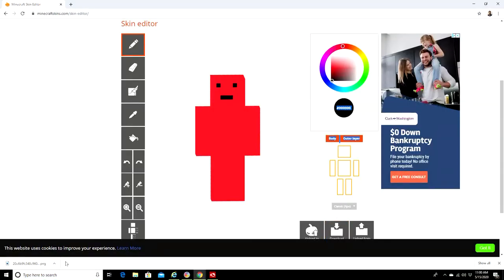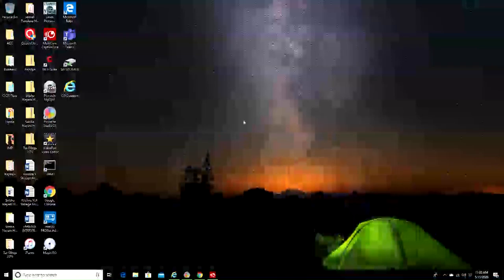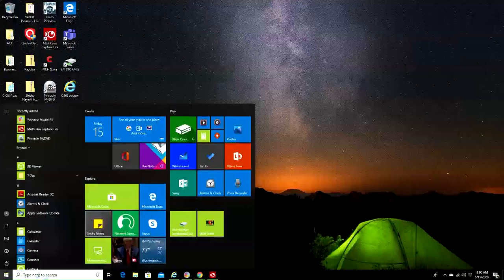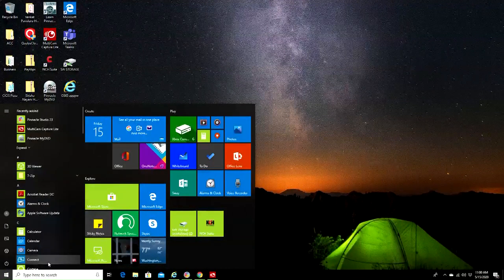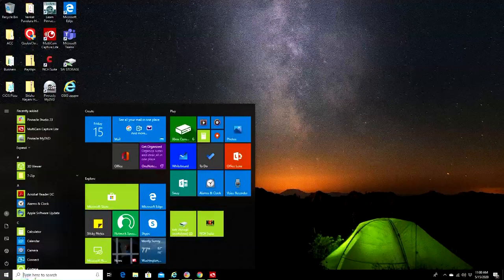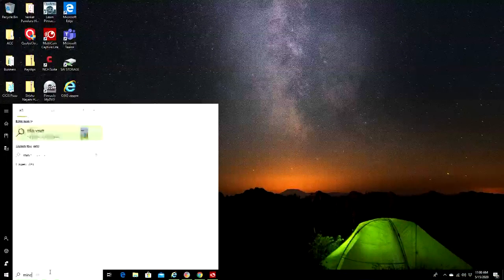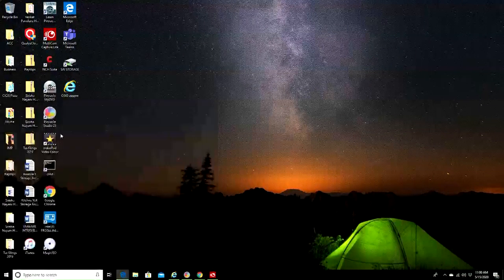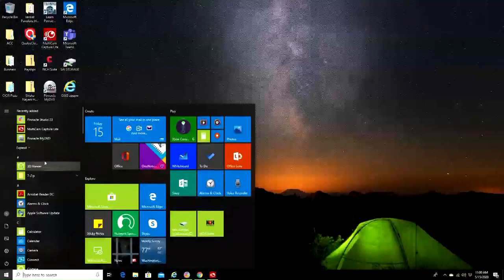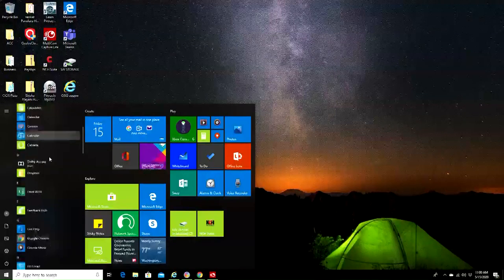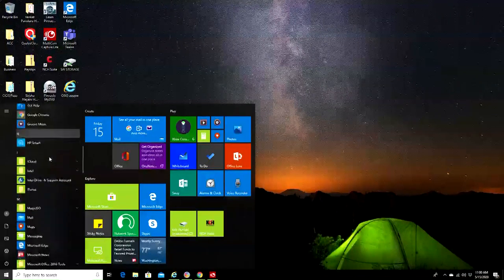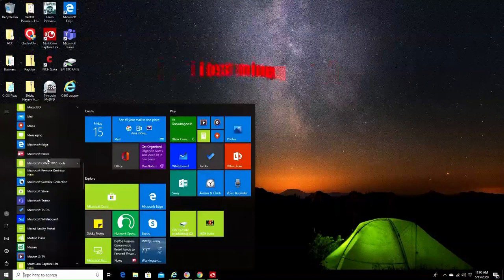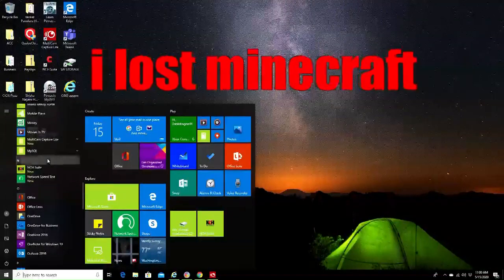If I go over here, wait, if I go to Minecraft. Okay so apparently I don't have Minecraft. But where is it? Where did Minecraft go?